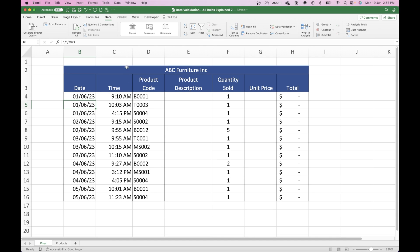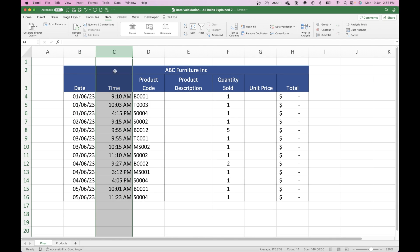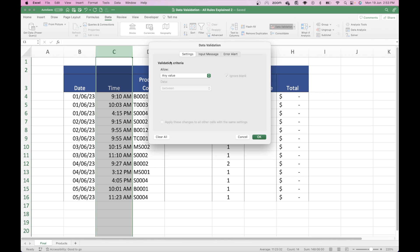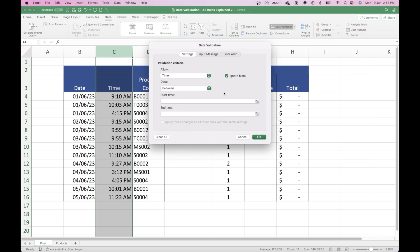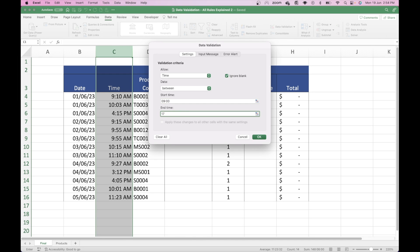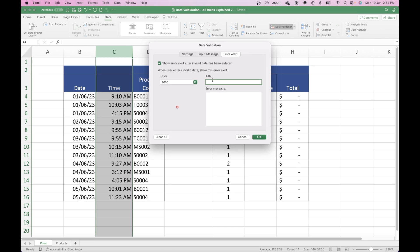So we'll now move on to time. We'll do a similar principle — just highlight column C, open up Data Validation, go to our criteria, and where it says Any Value, change that to Time. We've got the time between certain times; we just want the between option. We're going to say 09:00 for 9 a.m. and 17:00 for 5 p.m. Then we want to put the error alert in place, so we'll go up to Error Alert and put 'Invalid Time', and then 'Time must be within the store opening hours of 9 a.m. to 5 p.m.' Then press OK.